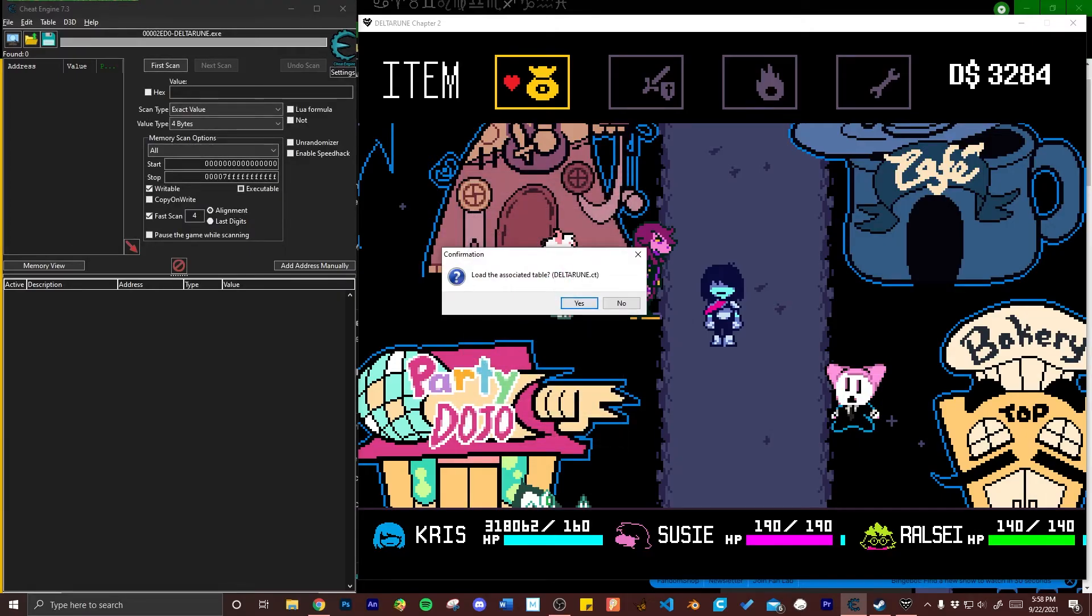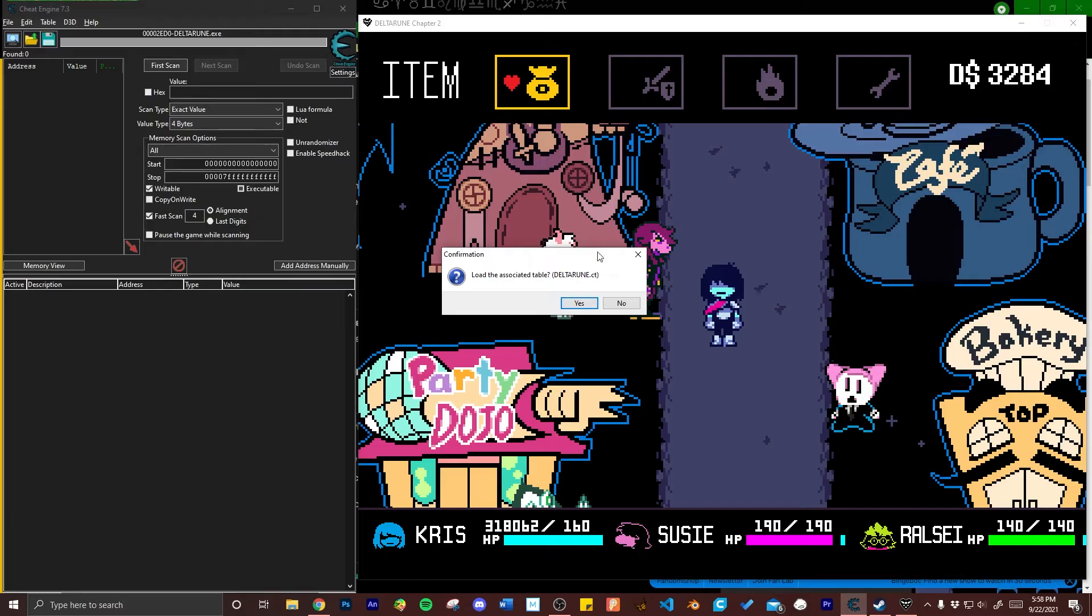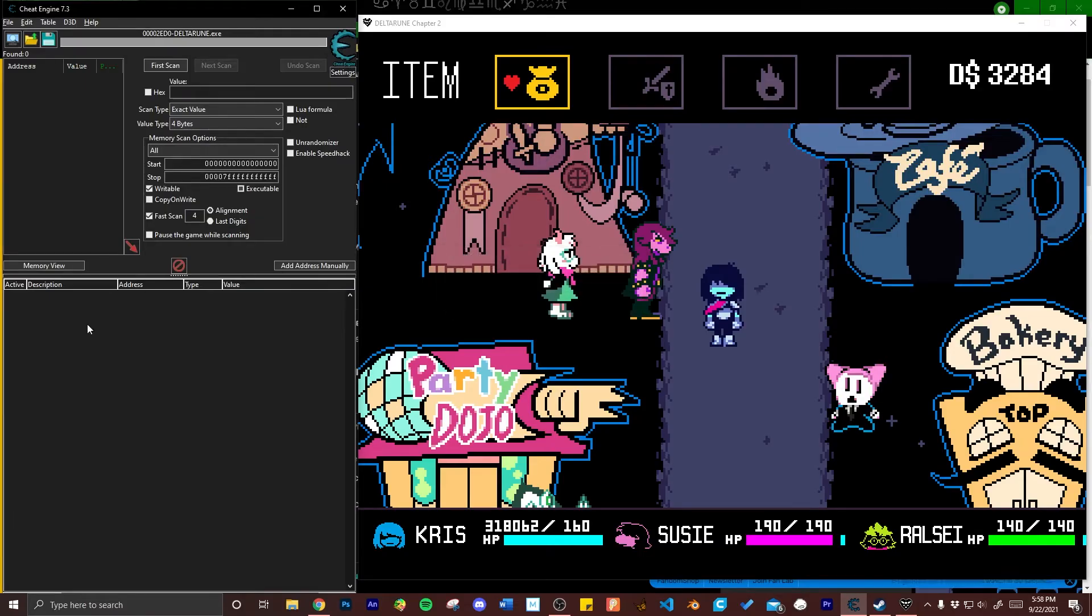For me the program is asking if I want to load the cheat engine table I created previously. For the purposes of this tutorial I clicked no. This feature is basically for when you've already done the steps of finding and changing variables and you saved the resulting table of modified variables so that you can keep coming back to the program and changing variables over time without needing to relocate everything.